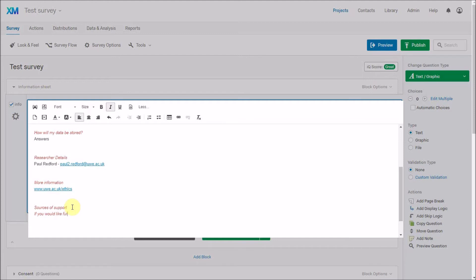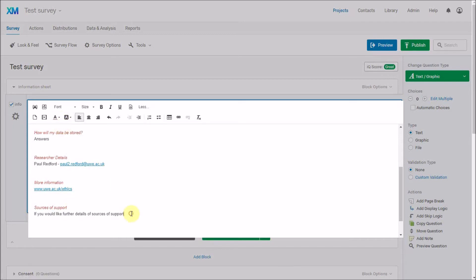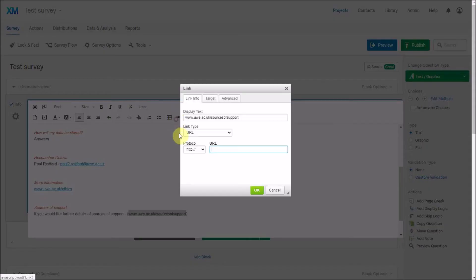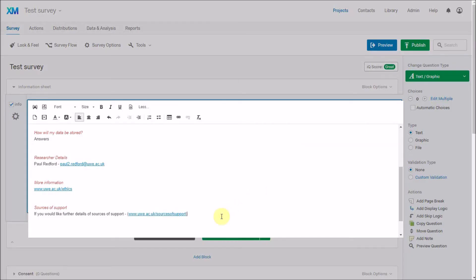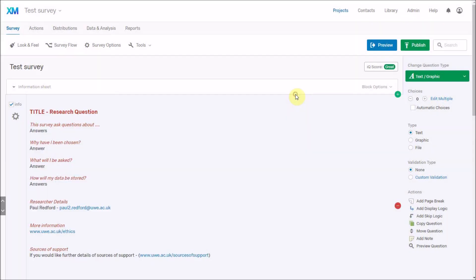If you wanted to include sources of support, you could include some details — 'If you would like further details of...' — and include a link to a particular web address. It doesn't have to be an institutional address; any web address that might be a source of support can be included. You might have a list of sources of support or further information that you include at the end of your information sheet.